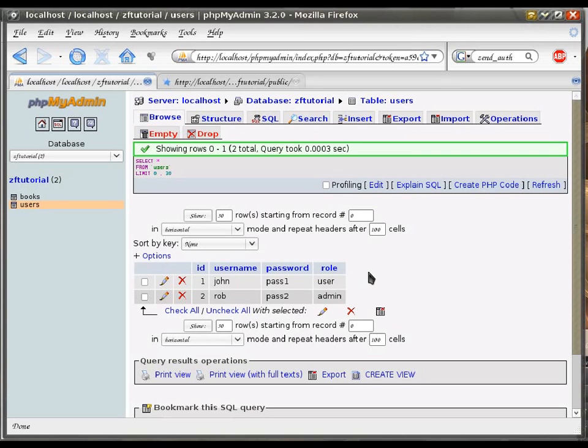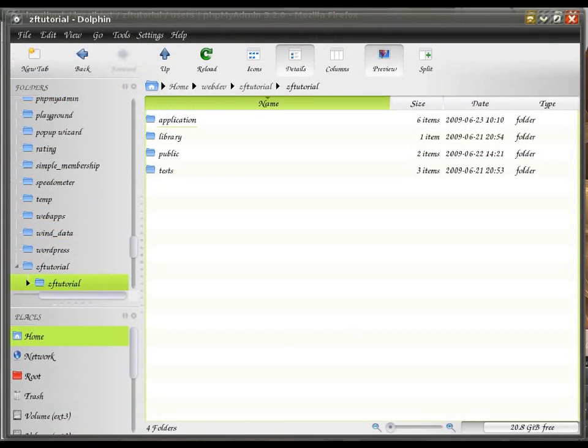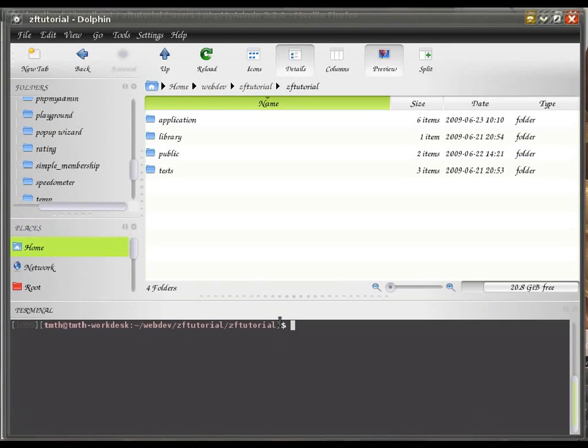So, with that in mind, I'm going to create another controller that we're going to use to do our authentications for us. And I'll just call it authentication.